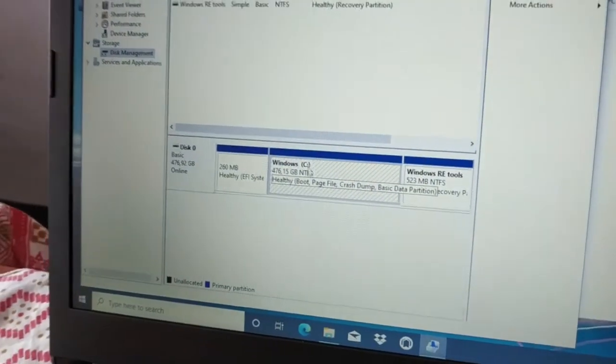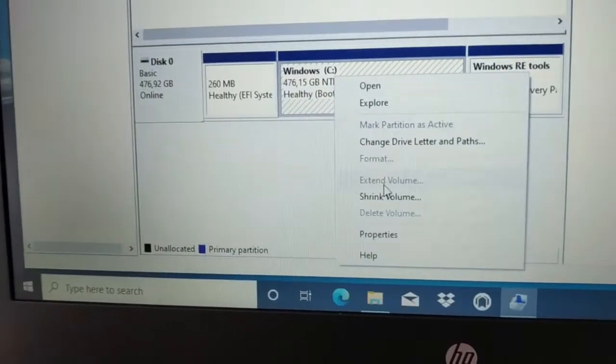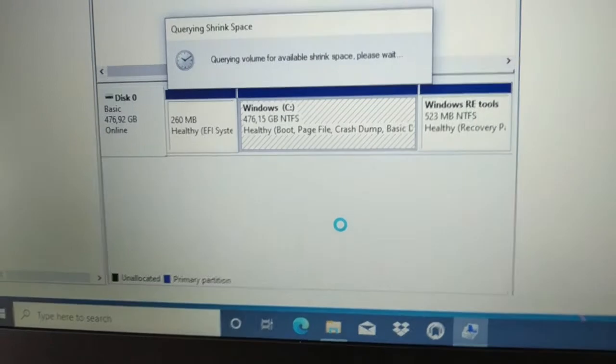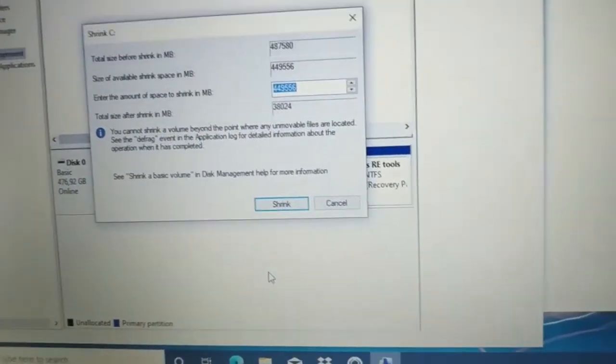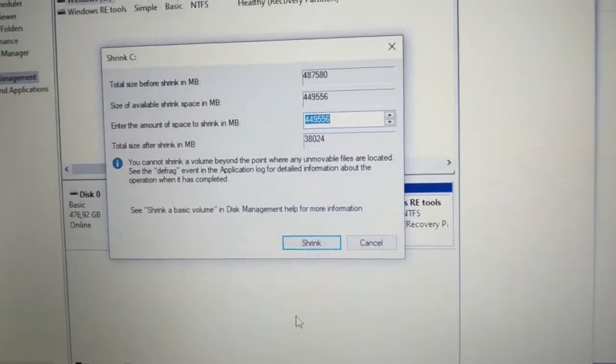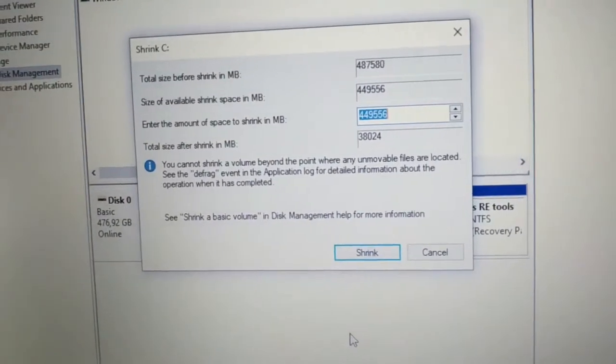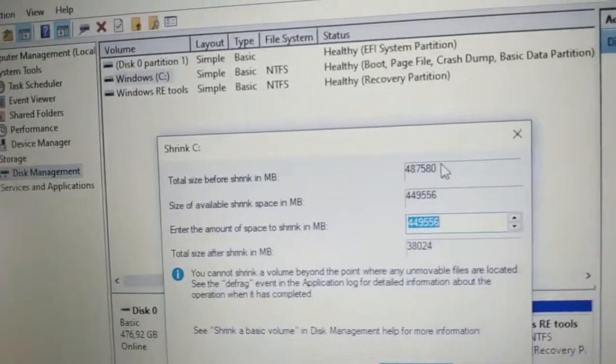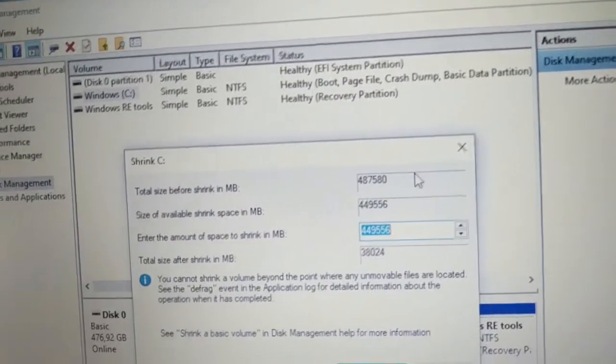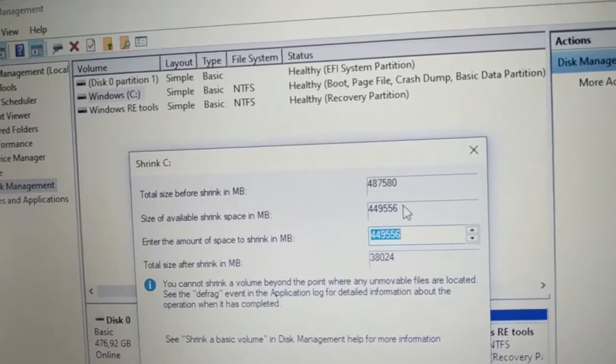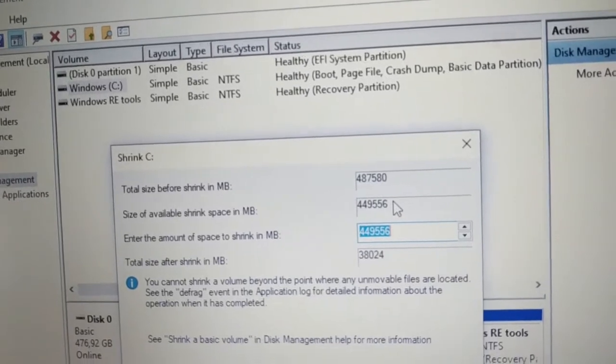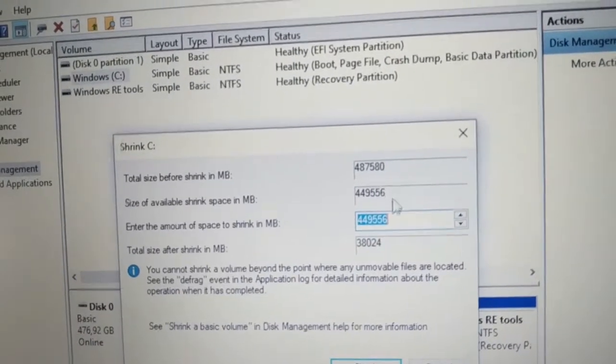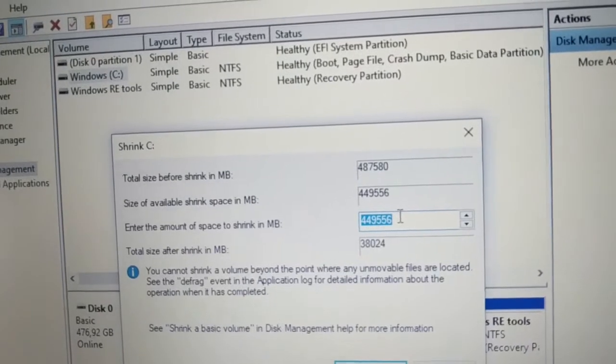Right-click and select Shrink Volume. This function divides the existing partition. The top shows Total Size Before shrinking, Size of Available Shrink Space shows what's available, and Enter the amount of space to shrink is where we specify how much to use.